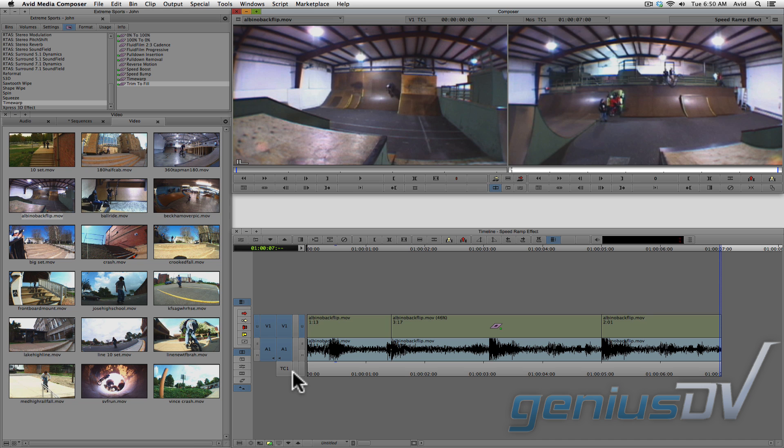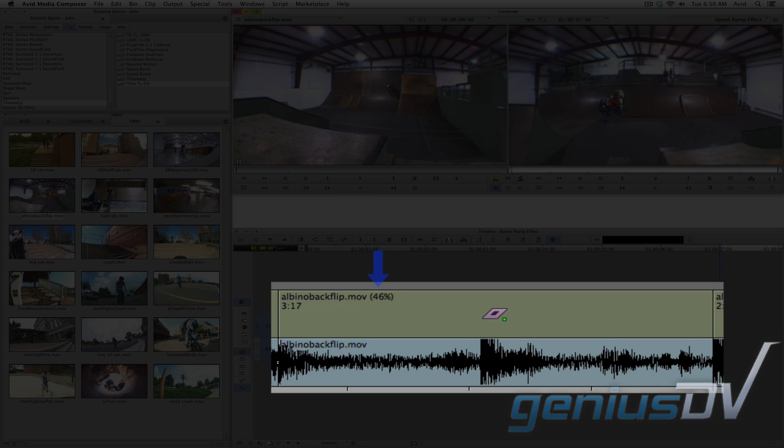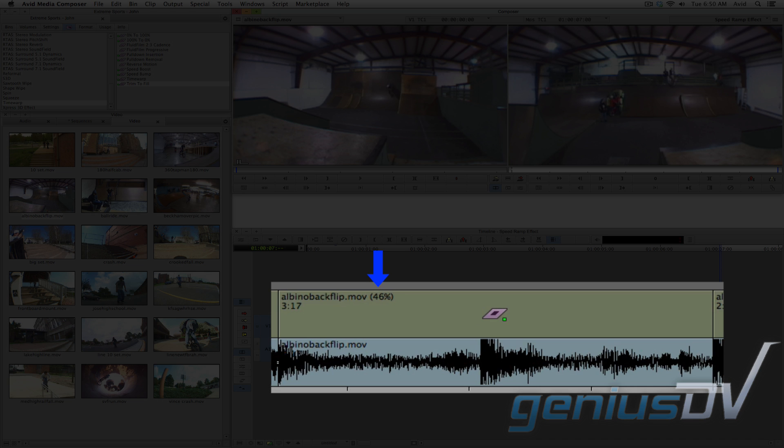Okay, so there's one catch. Notice how the Avid slowed down the video content, but not the audio.